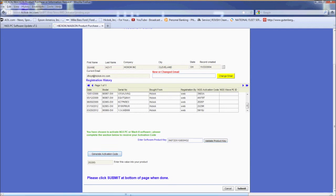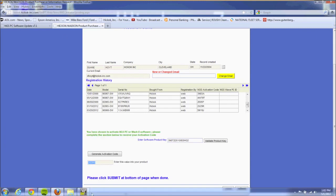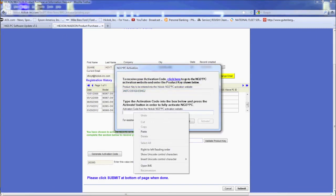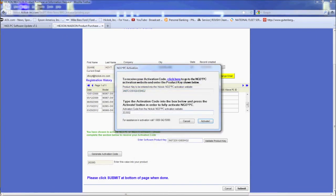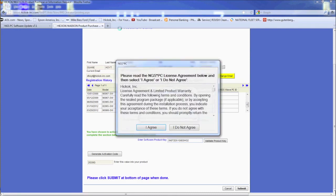Copy this code and paste it in the box provided in the NGS PC software. Then click activate. You should be on your way to using your NGS PC software now.